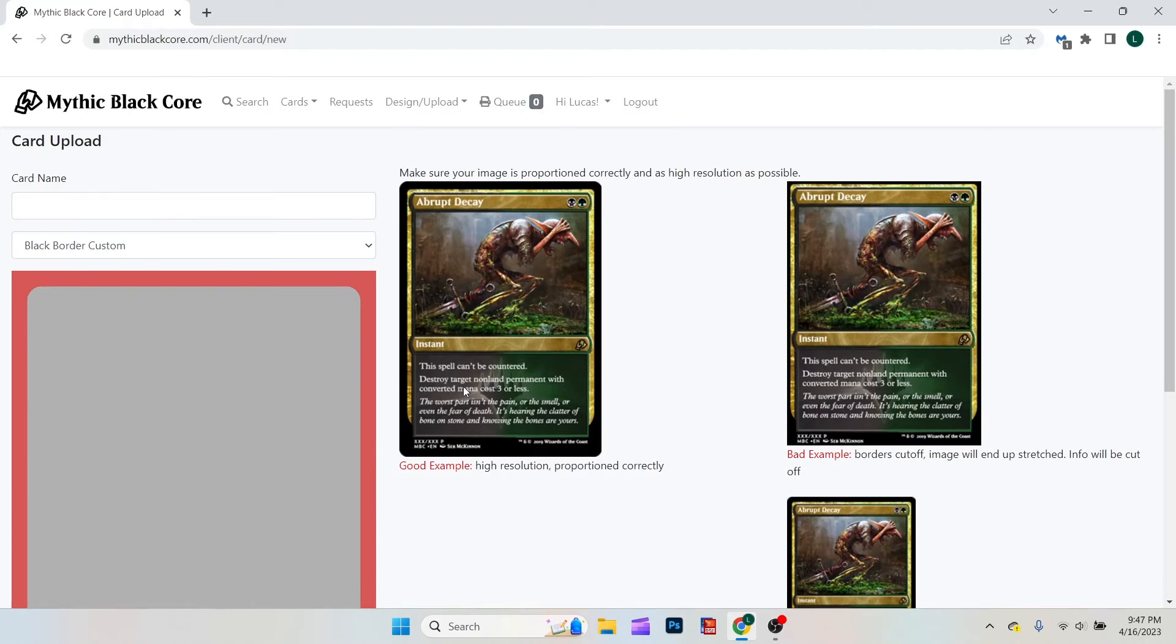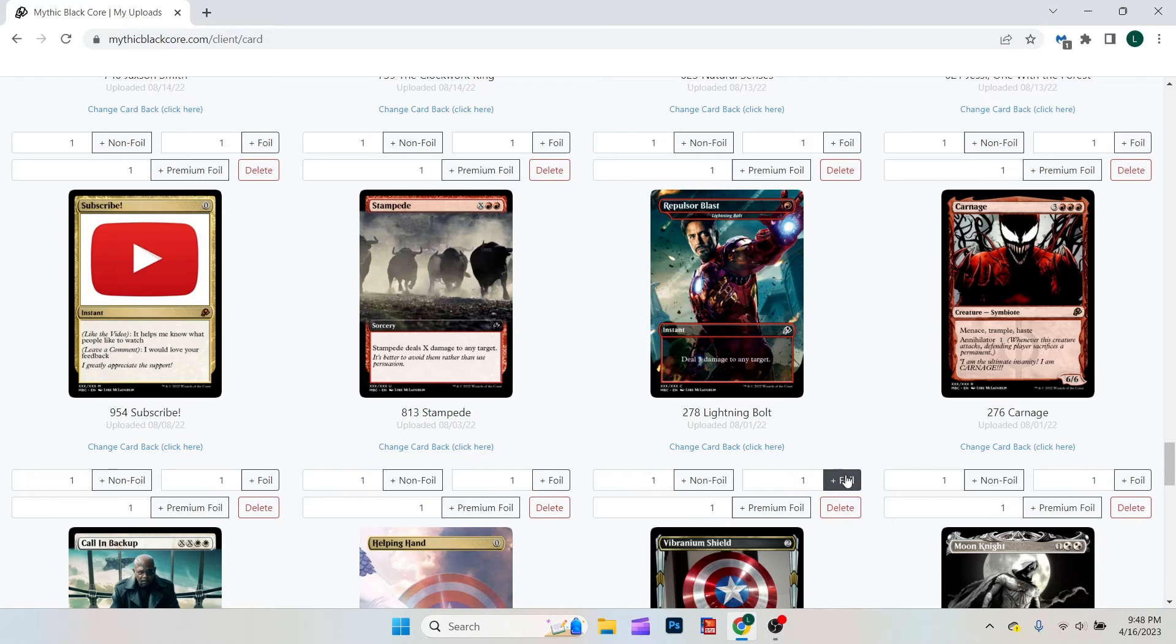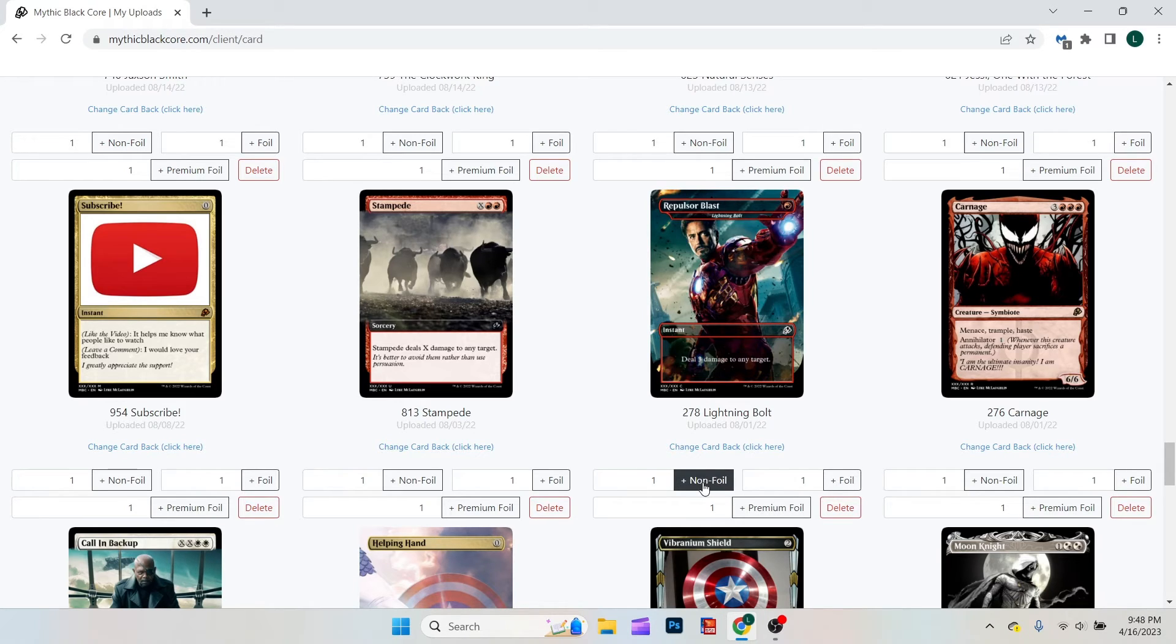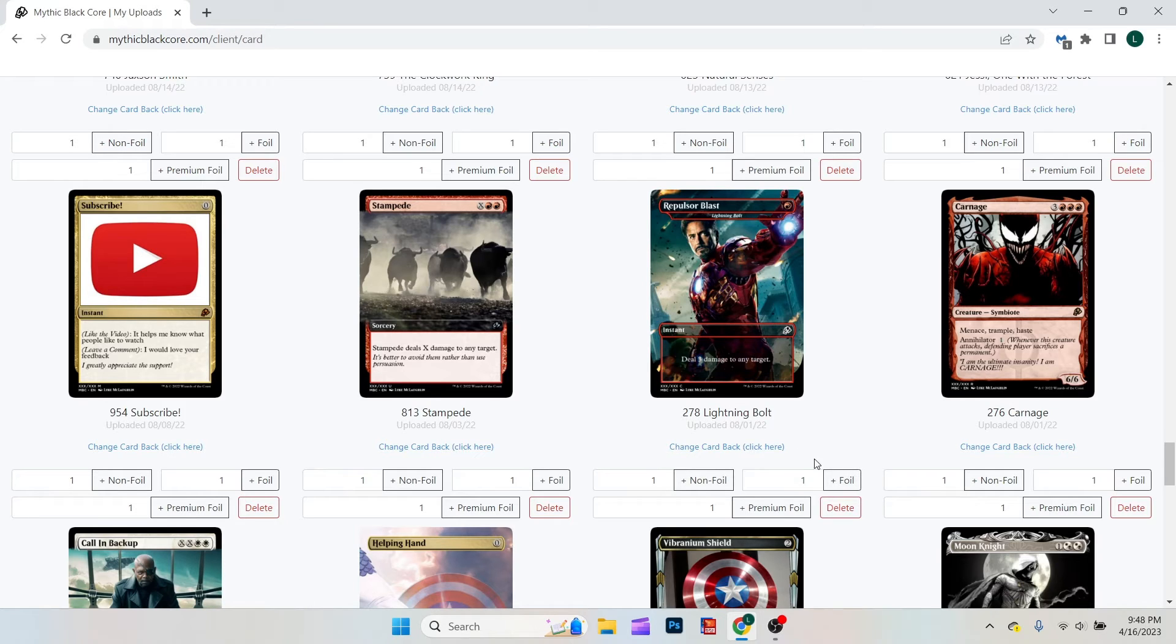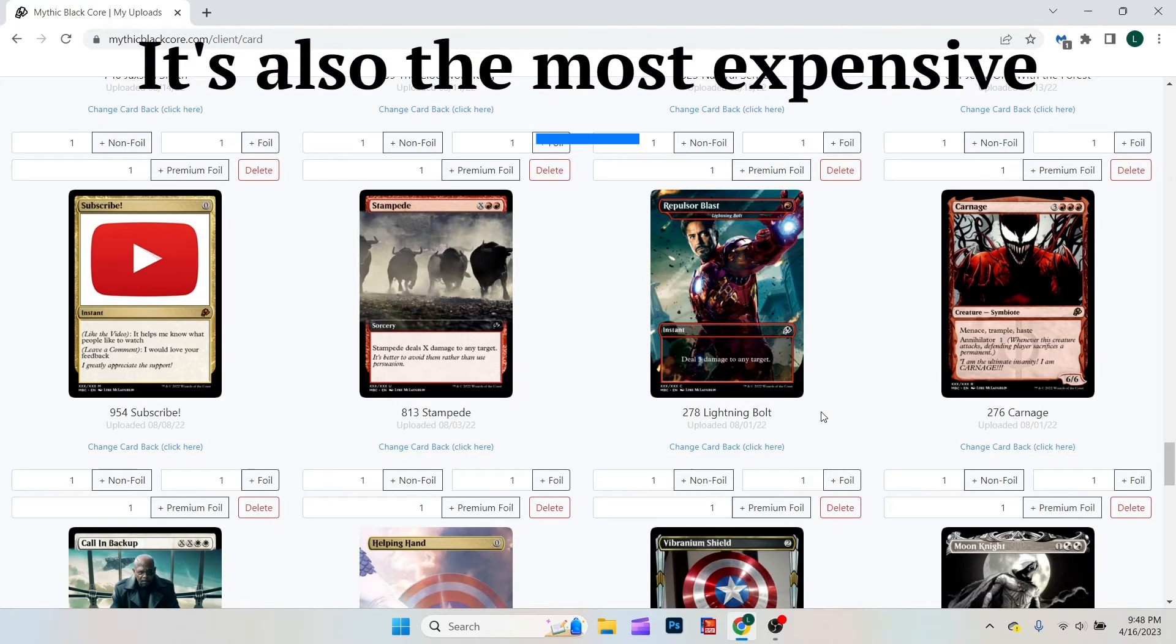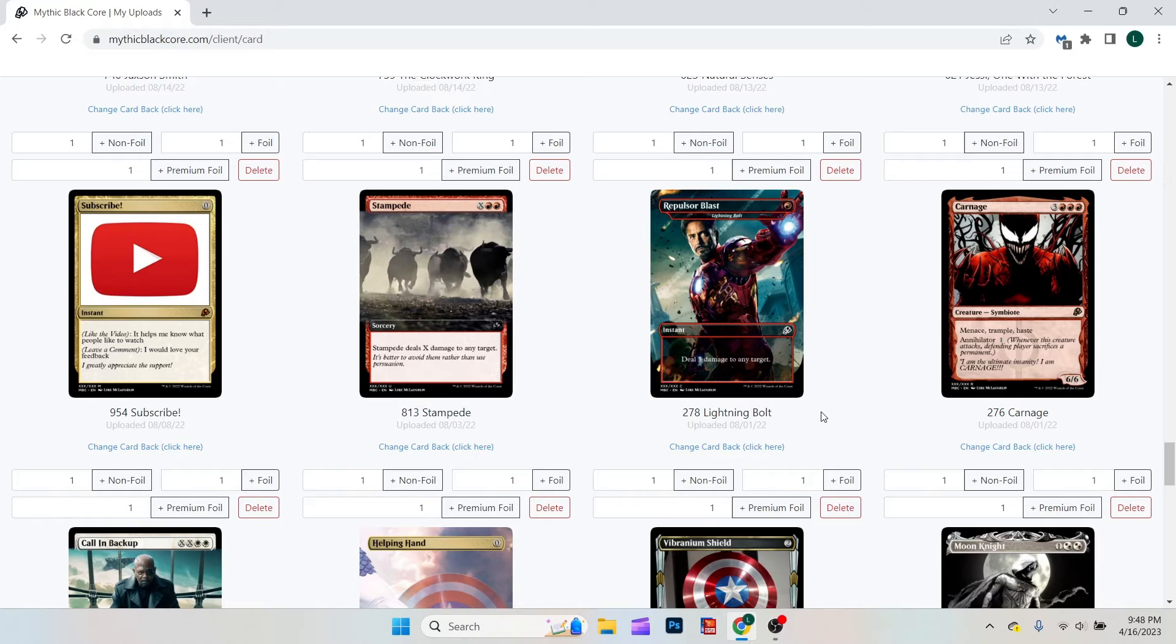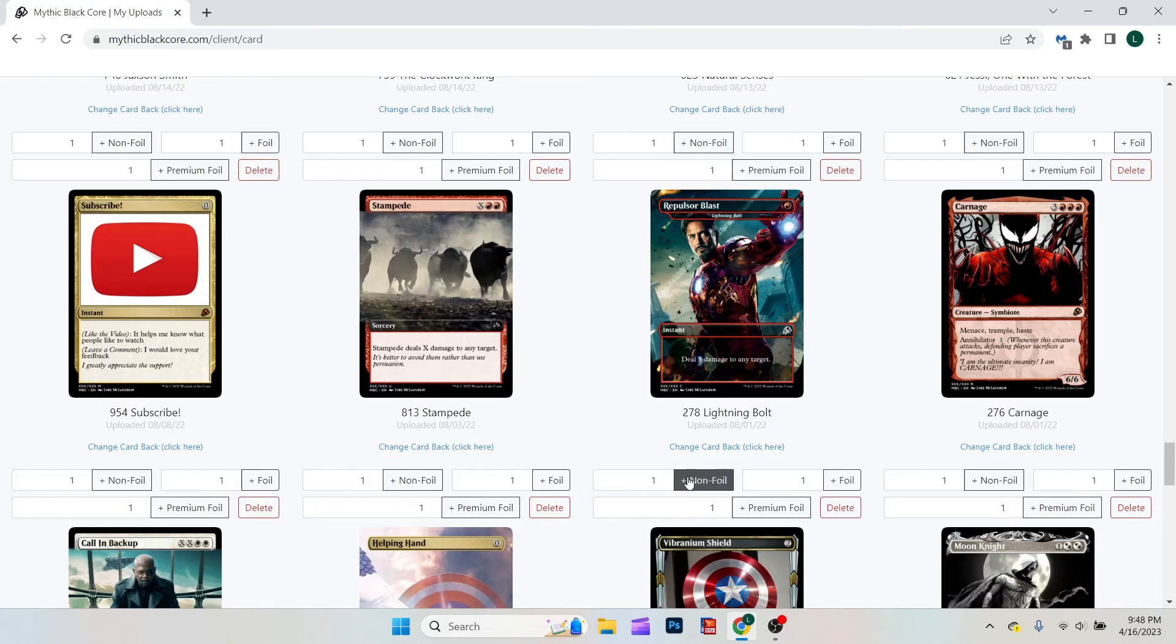Once you're there, just click on what version you'd like. So there is non-foil, foil, and premium foil. Non-foil is obviously not foil. Foil is regular foil. And premium foil is like a super fancy rainbow-y version. I can go into further detail in just a second. However, if you are wanting one of these cards, simply click on one. Say I want the foil version of this Pulsor Blast.